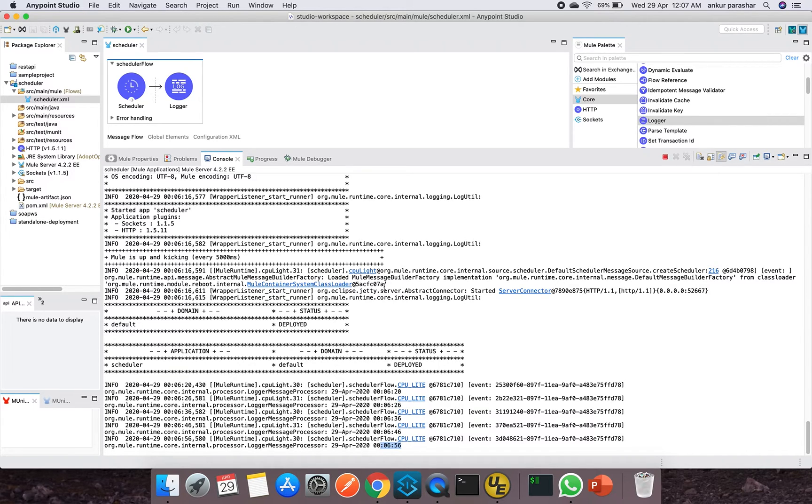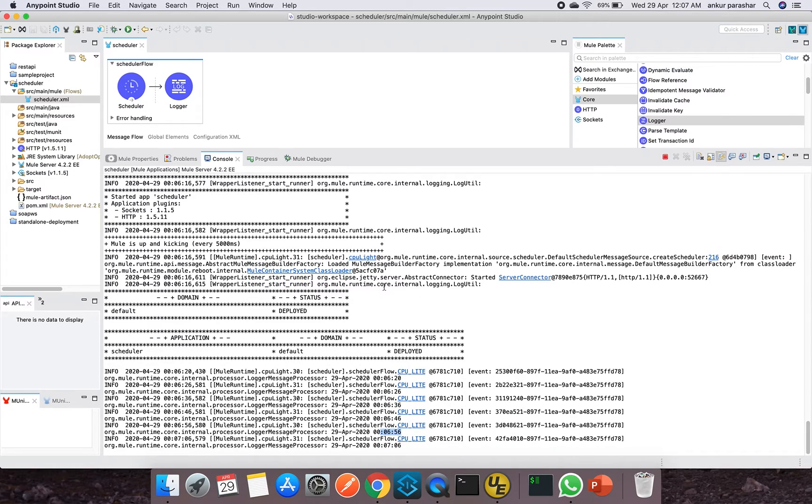So after a fixed interval it is executing automatically. So this is the advantage of using the scheduler.